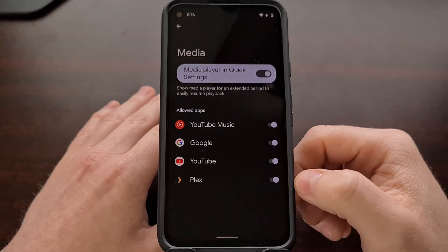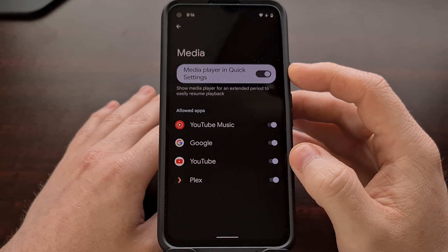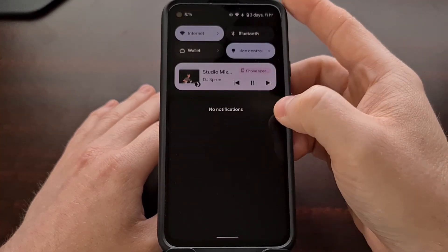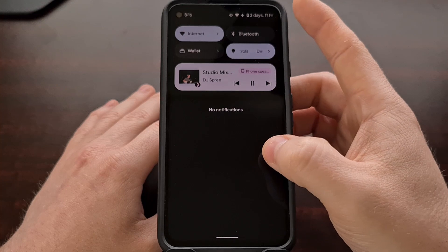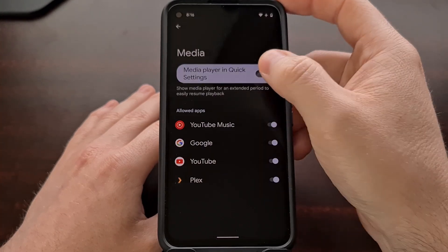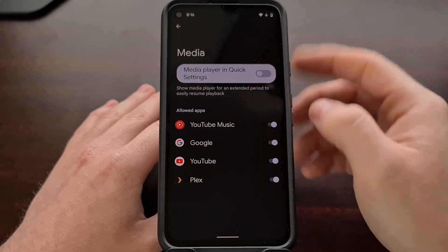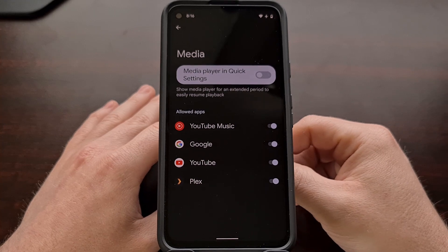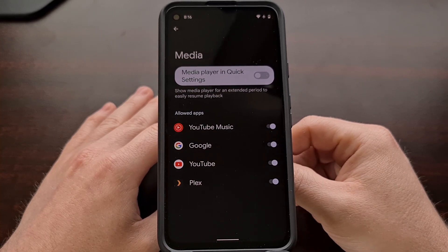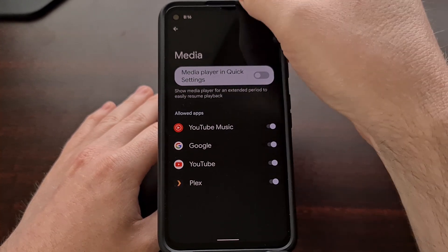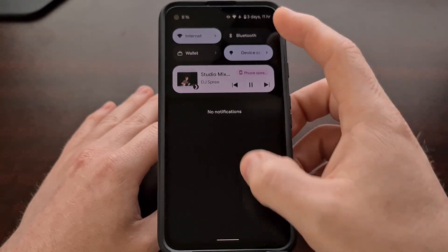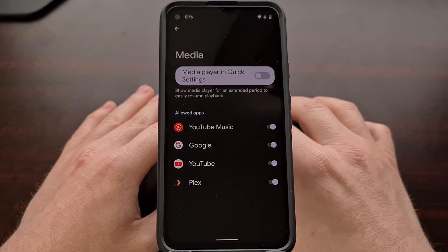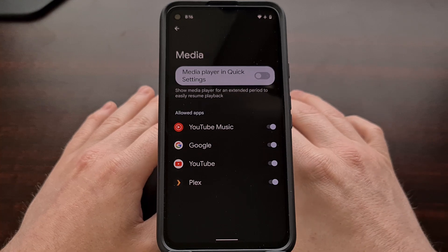In that section, we get a toggle at the top that, if we want, will actually disable this media embed player altogether. So if we do not want to have any media player controls in the Quick Settings panel in our notification shade, we can simply disable those media controls altogether.